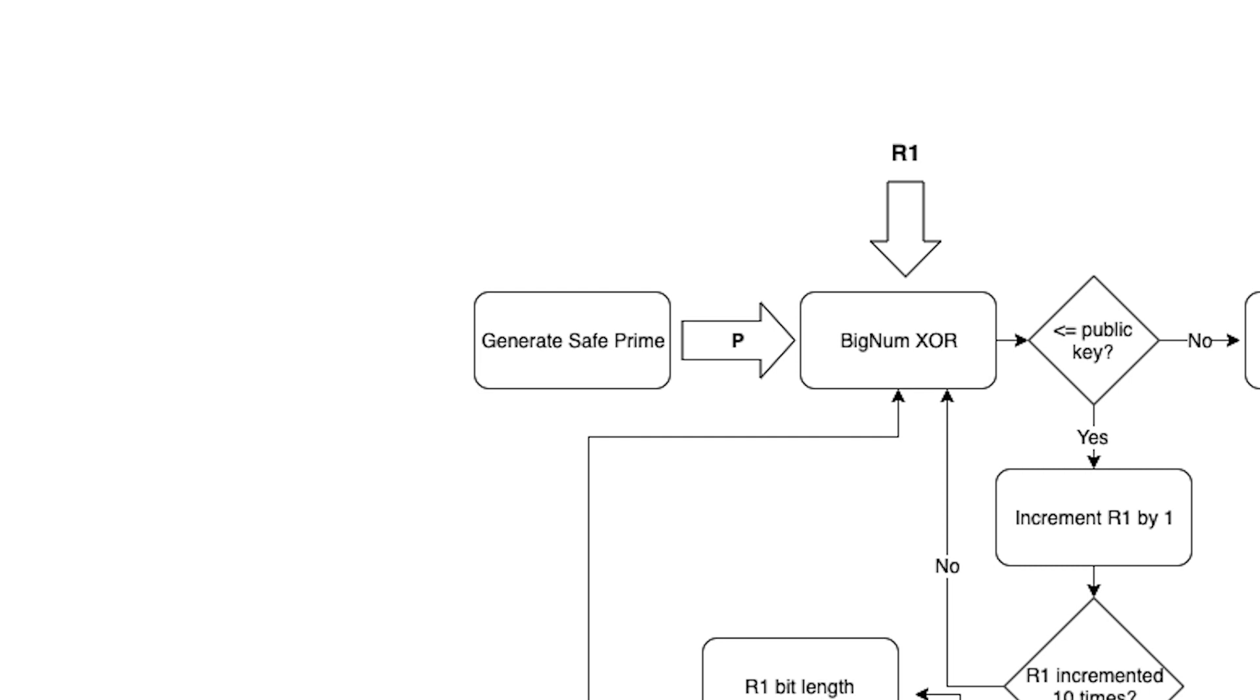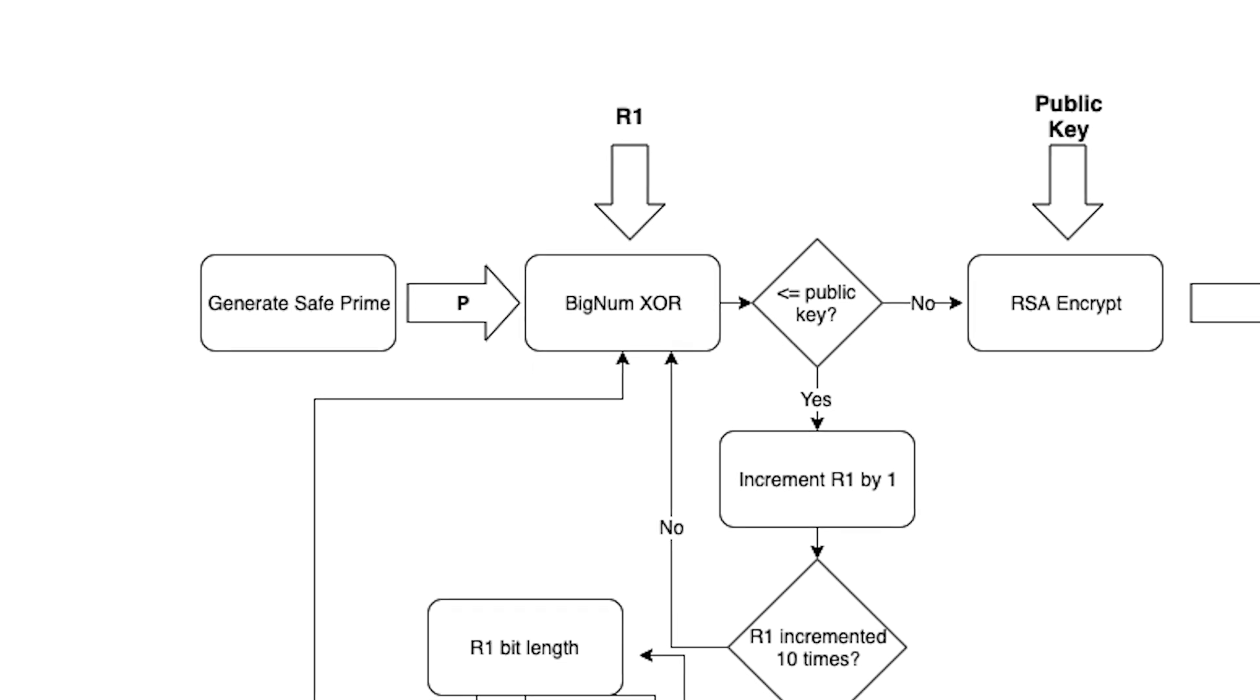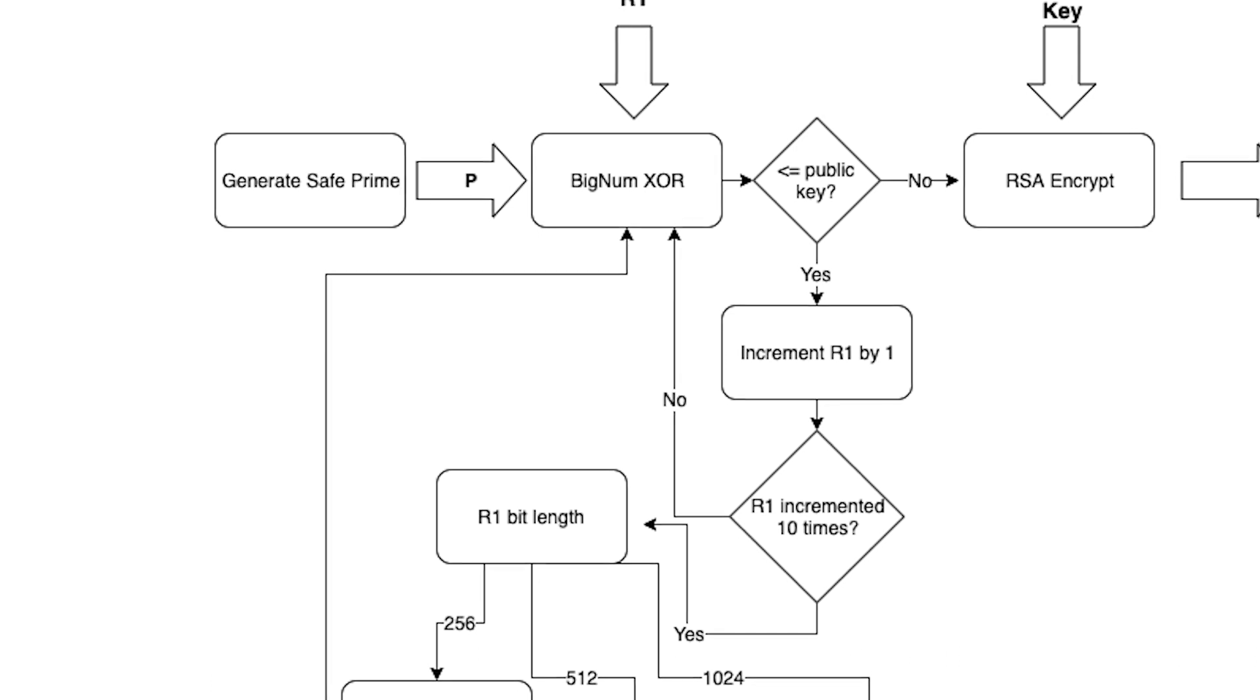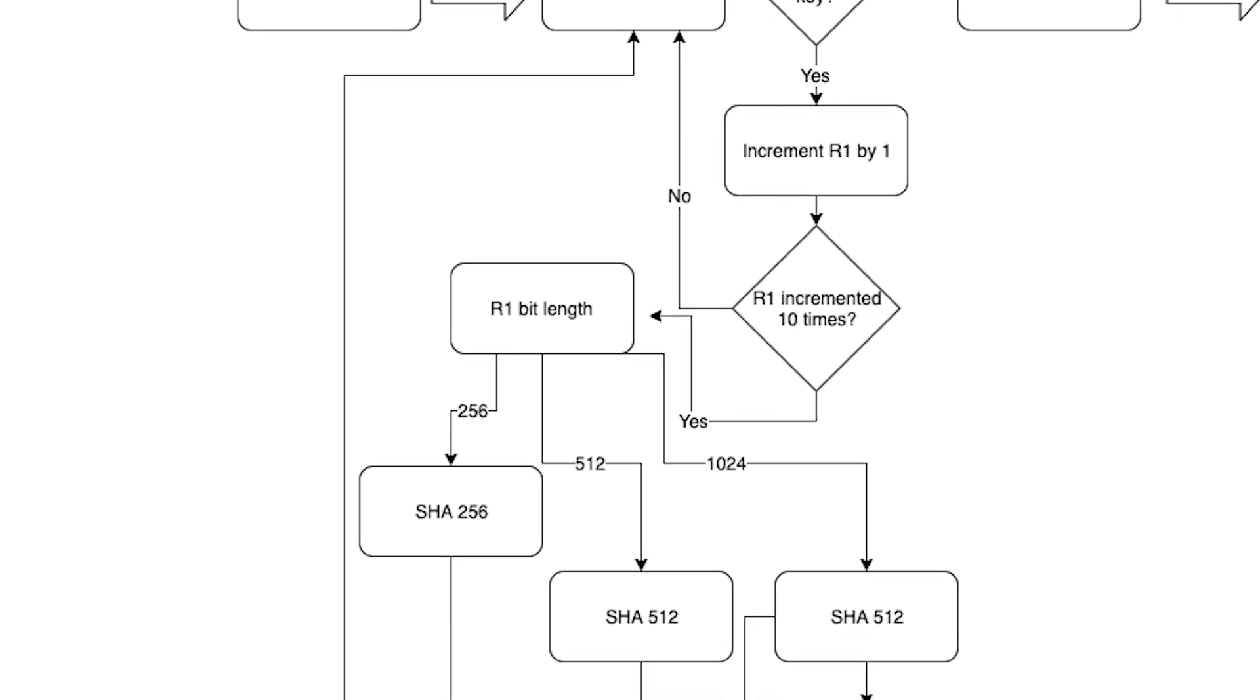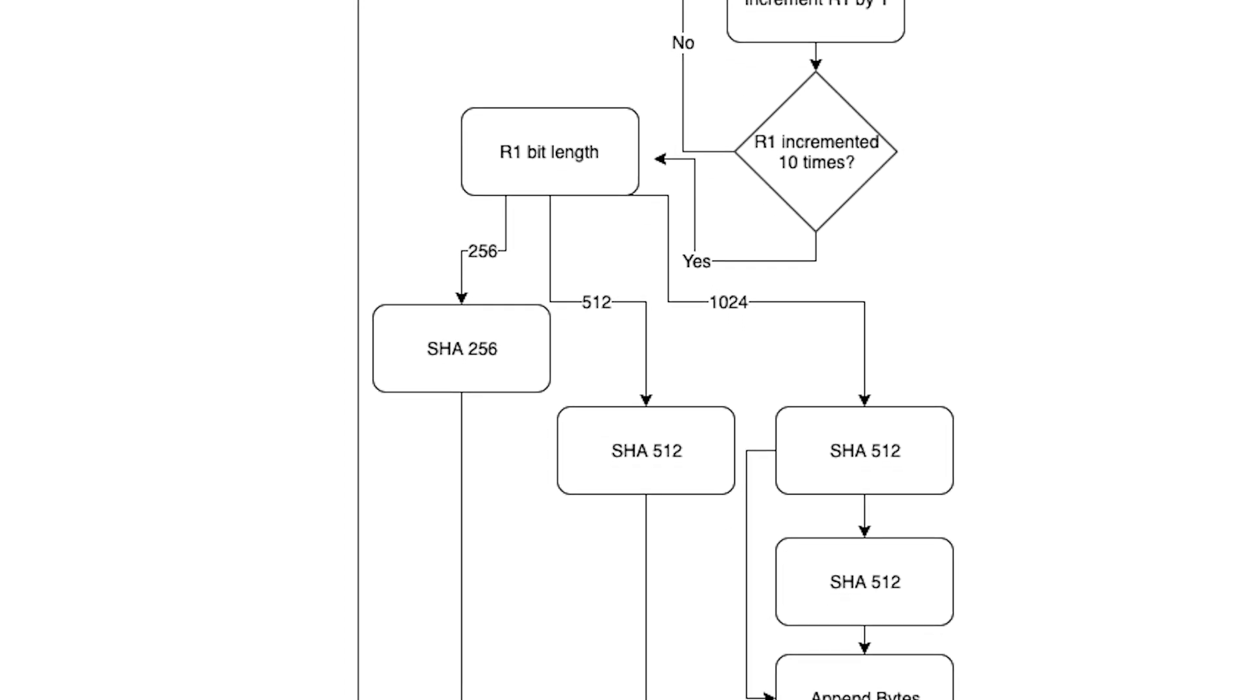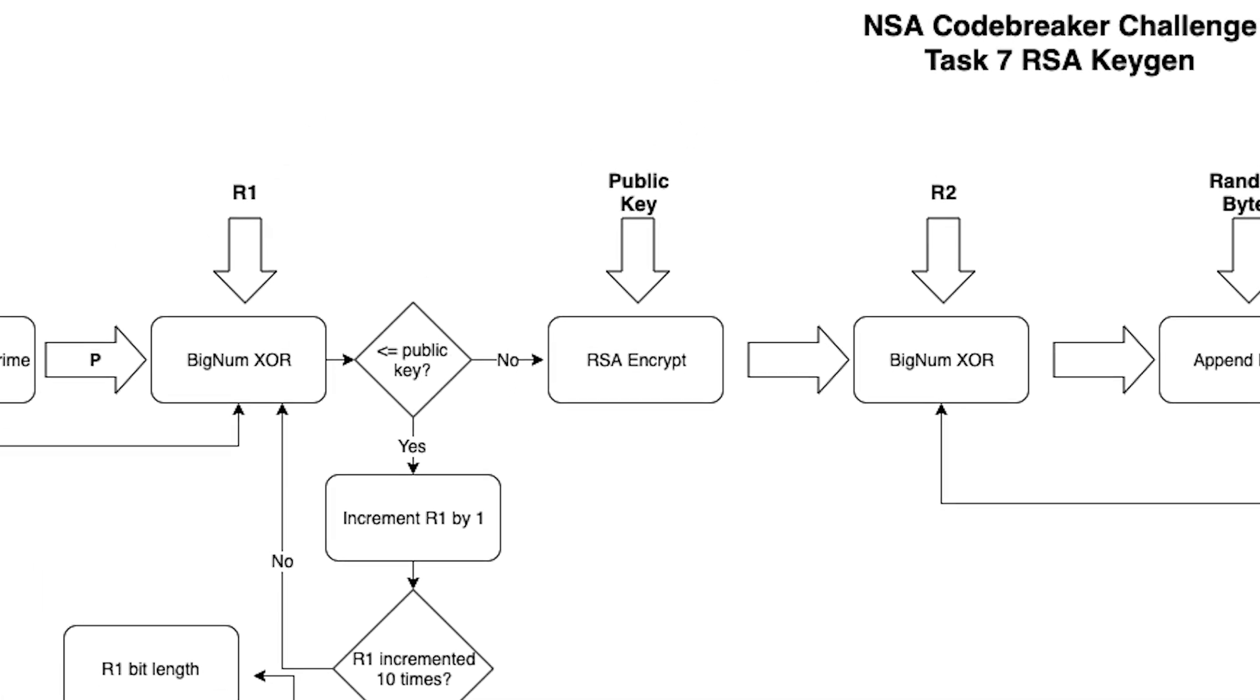Now, instead of simply generating a second prime factor, the program calls an XOR function with the prime, which we'll call P, and the R1 number. Next, it looks to see if the output value is greater than the value of the public key modulus. If not, then it adds 1 to R1 and then tries the XOR again. This repeats up to 10 times, after which it calls a function called permuteRkeys, which hashes R1 with a hash function depending on its bit length. Once a suitable value for the XOR function is found, it continues to RSA encrypt that number using the public key. Then, it performs a second XOR using the R2 key.